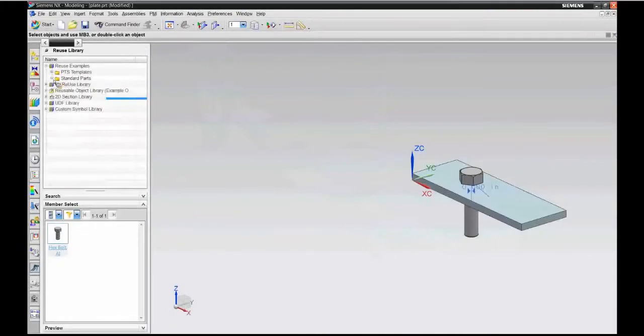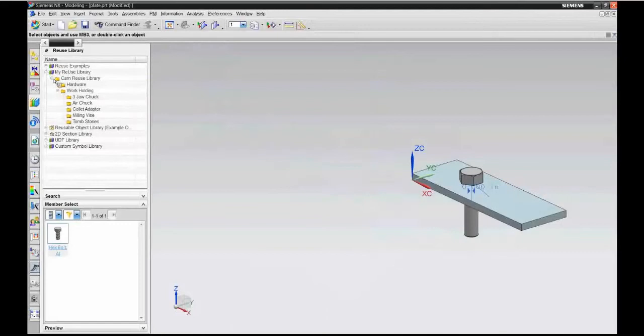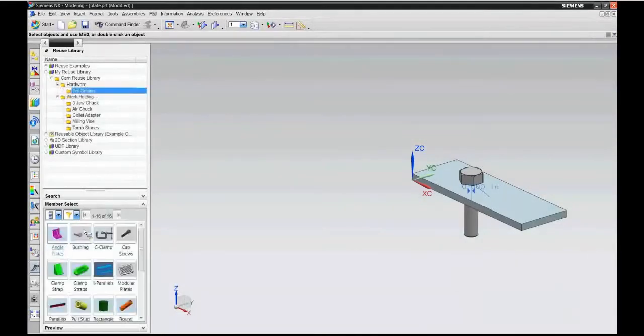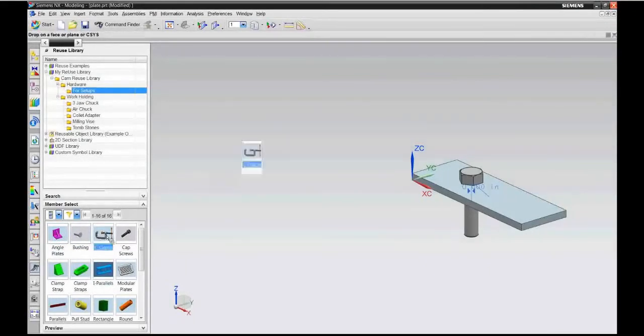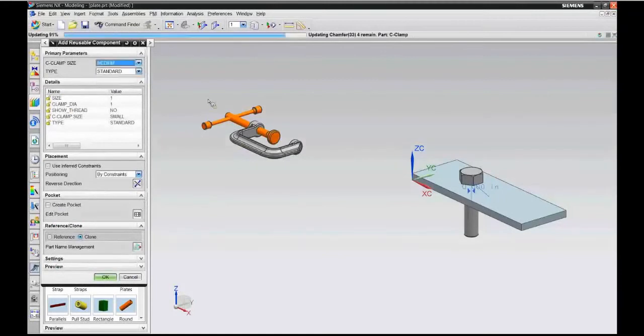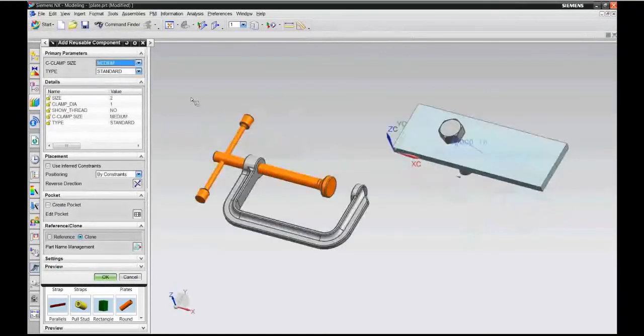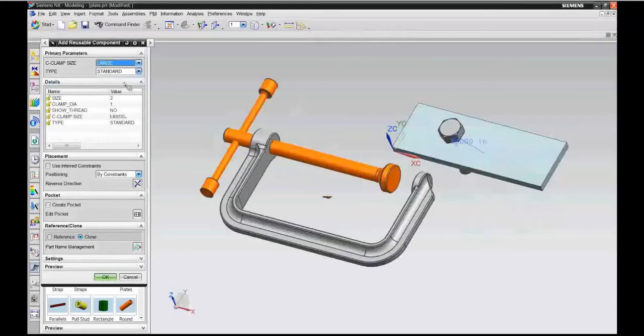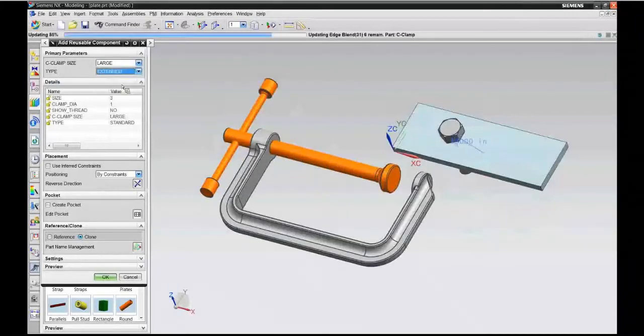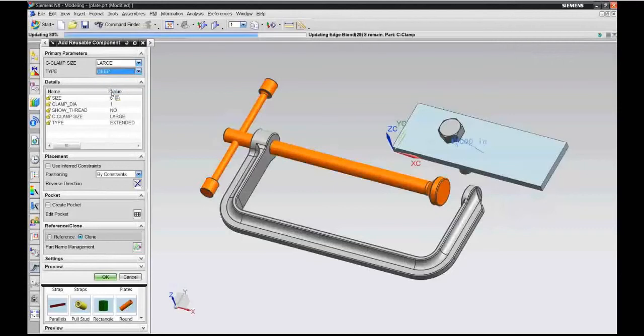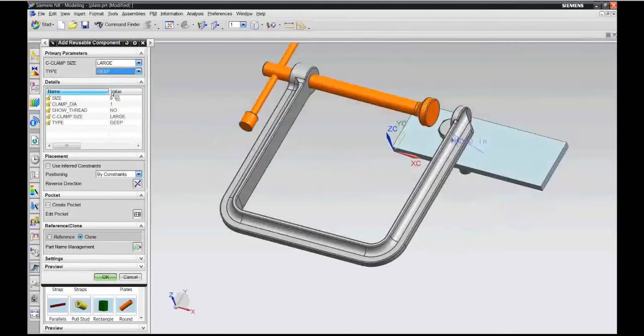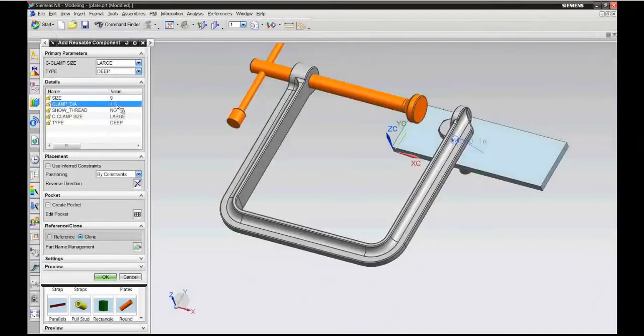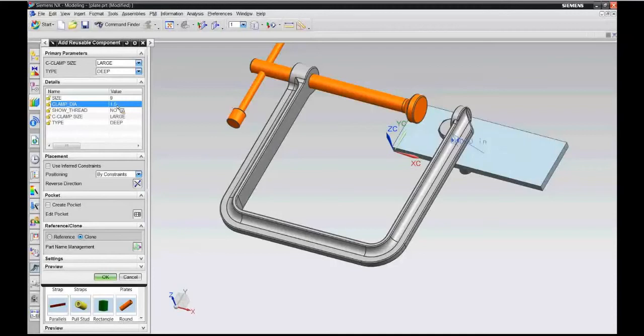We came up with a CAM reuse library sample where we have hardware for setups, whether we want to use an angle plate, bushings, or C-clamps. If I needed to clamp something to an angle plate, I can simply drag in my C-clamp. Whether I wanted a small, medium, or large C-clamp, or whether it's standard, extended length, or deep length. Since not every part's one inch, we would need to adjust that, so let's make that maybe 1.5 inches and the clamp opens up to an inch and a half.